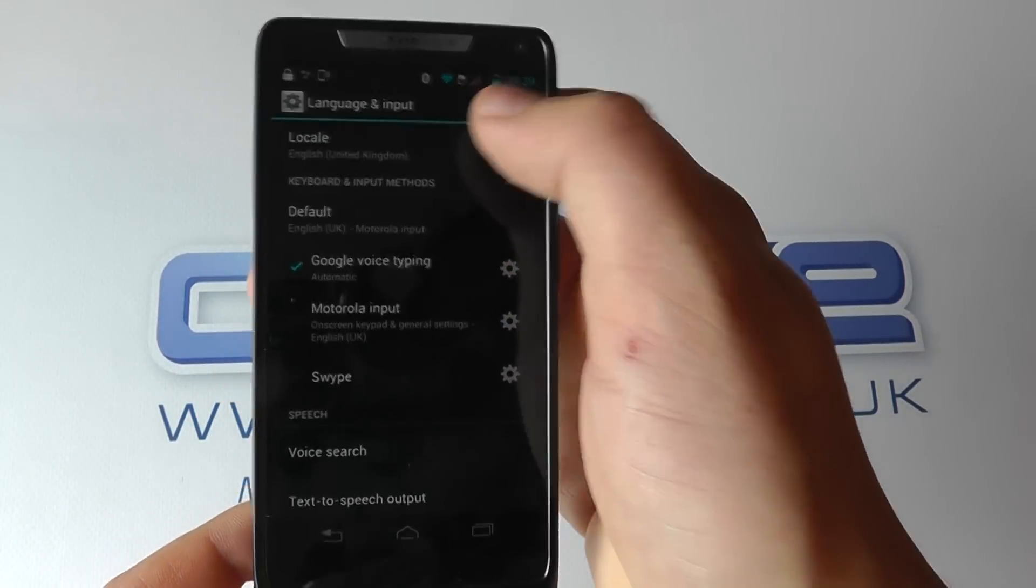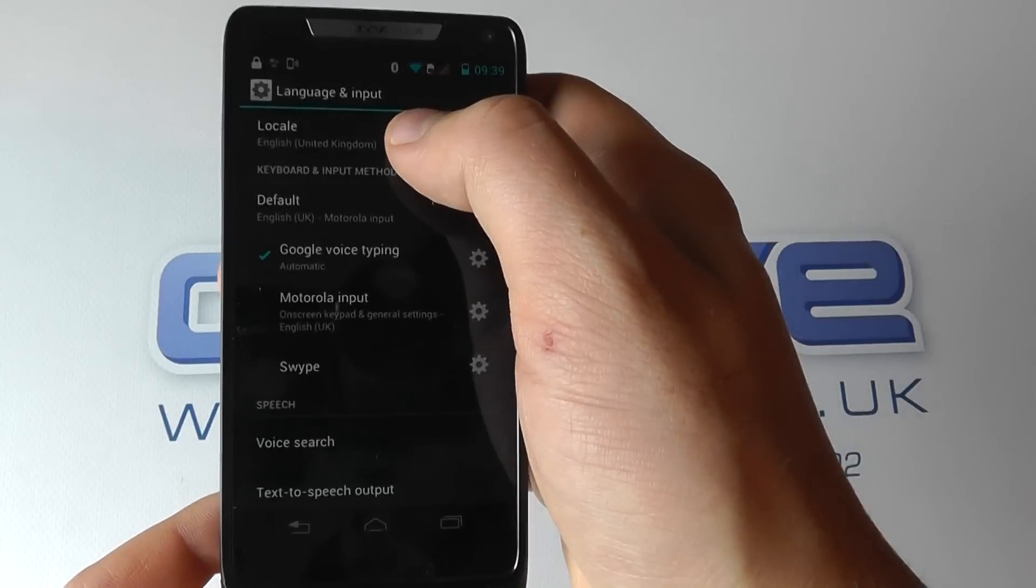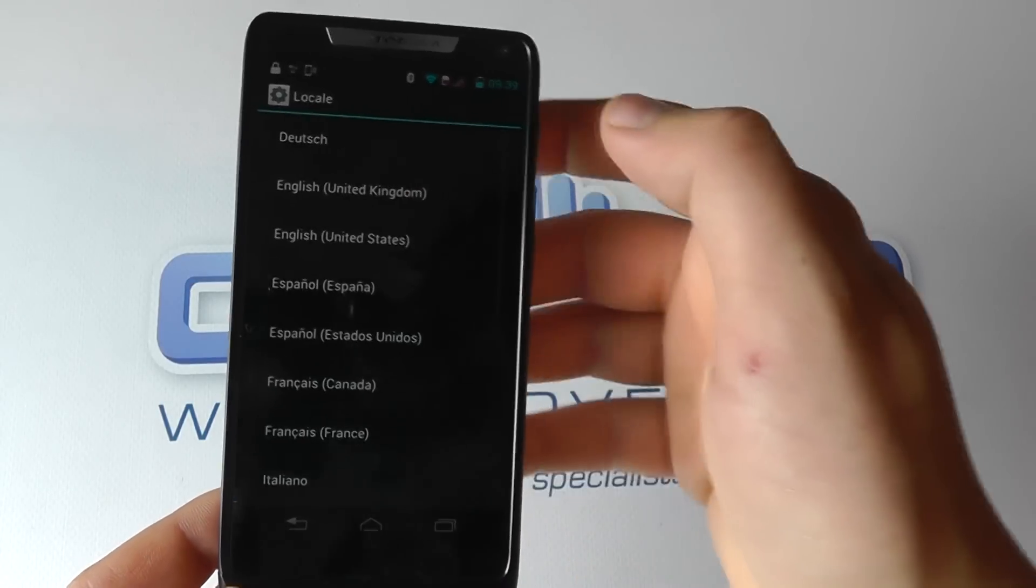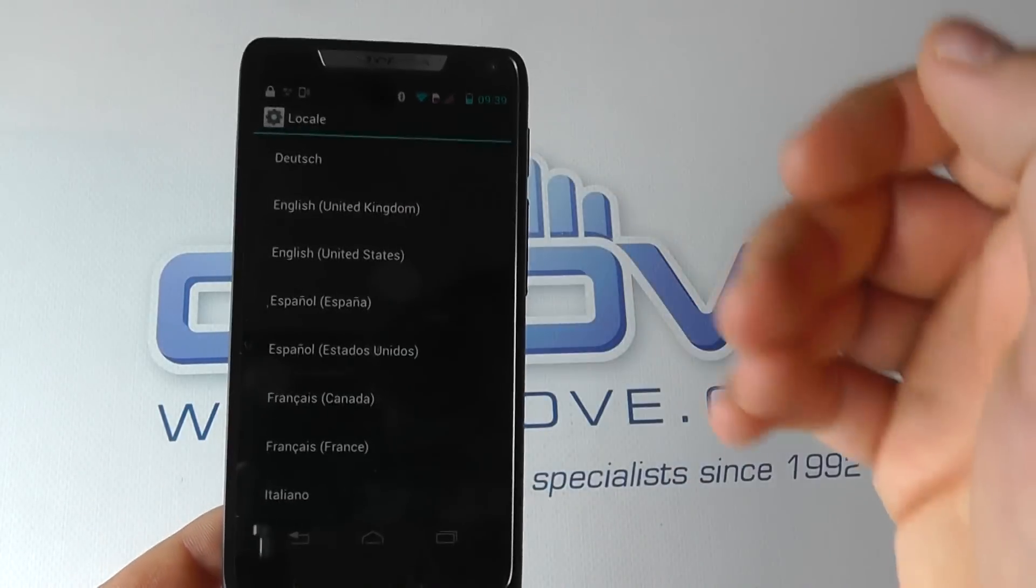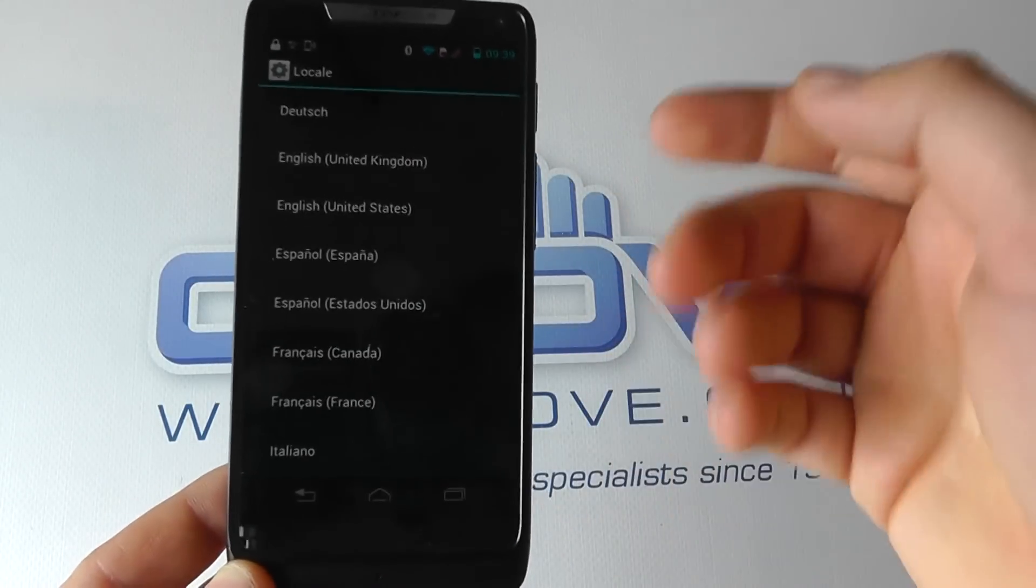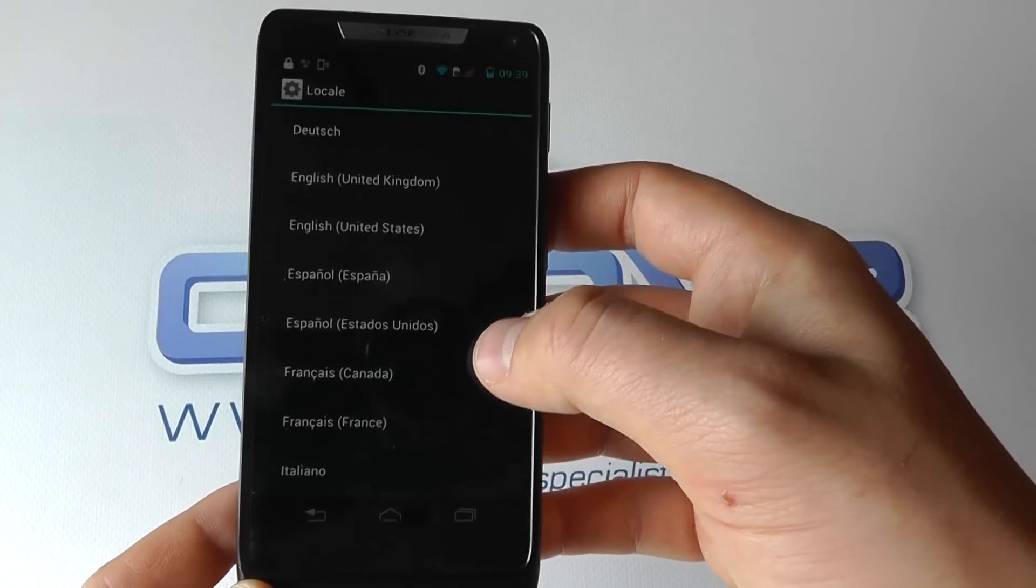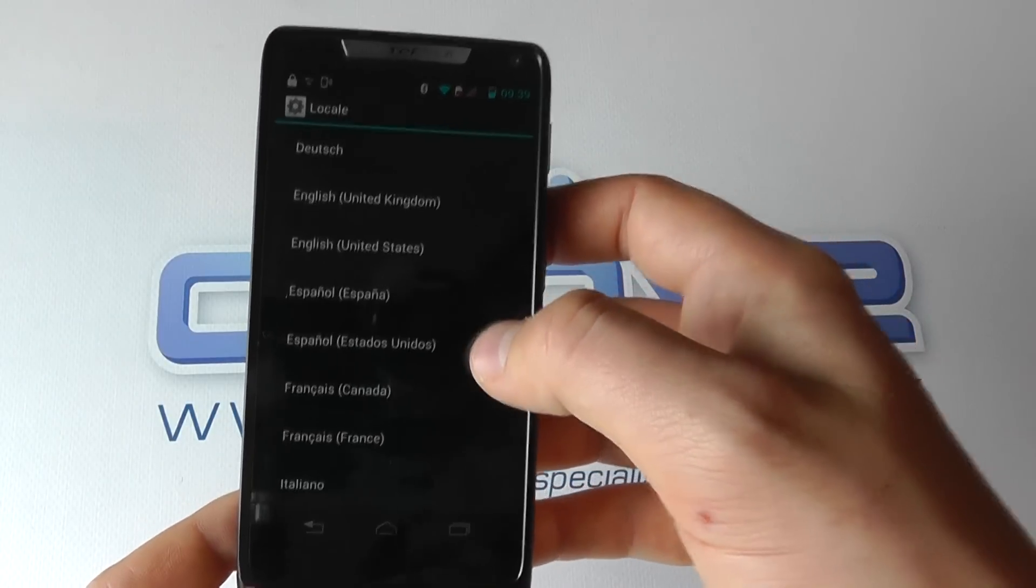So we've gone into the settings and to language and input, and we can set the system language. This is what all the menus of the device are in.